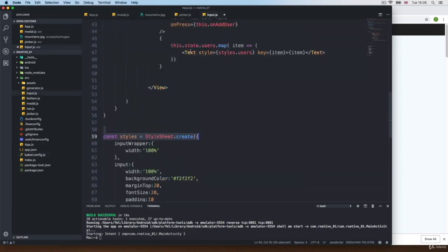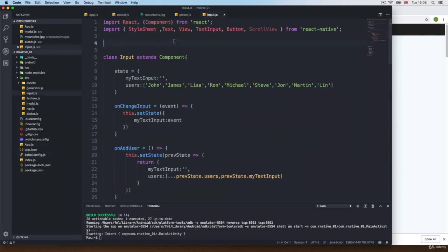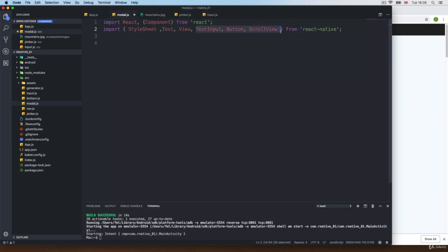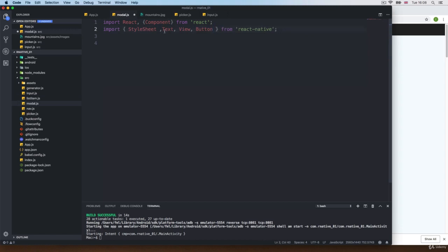Of course, we need to do the usual stuff. So I'm going to copy the import of React, just like we did before, and I'm going to leave the View, Button, Text, and StyleSheet.